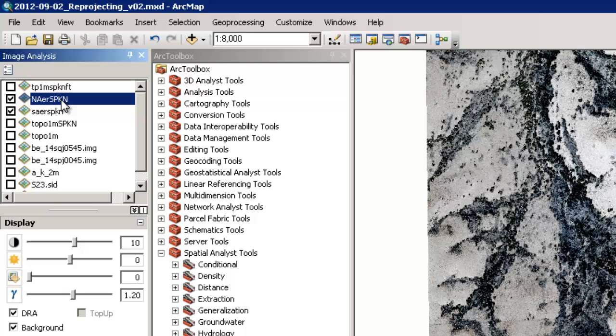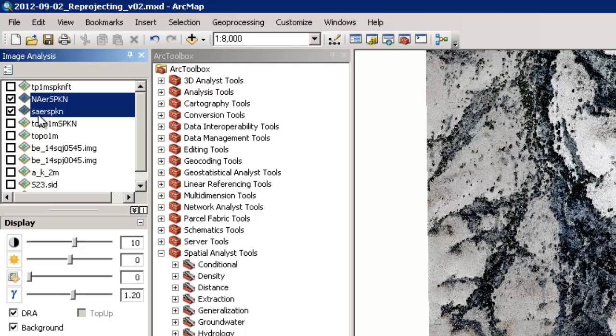Kansas north re-projected. And then I'm going to press the control button on my keyboard. And while I have the control button pressed down, I'm going to click on the southern aerial state plane, Kansas north.